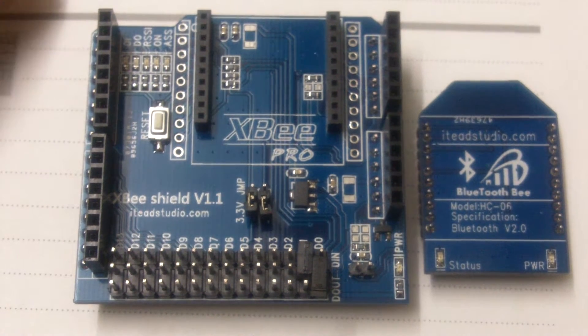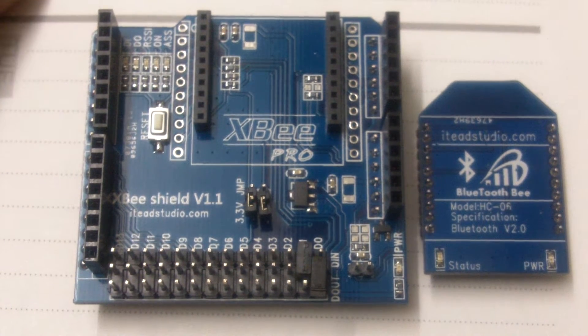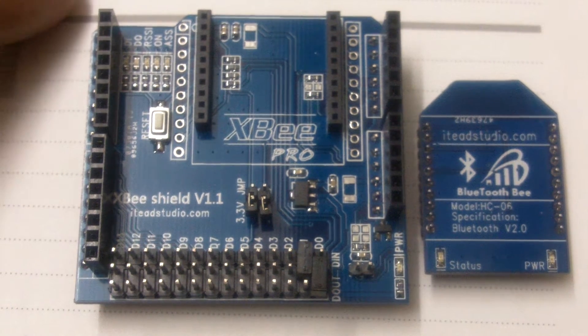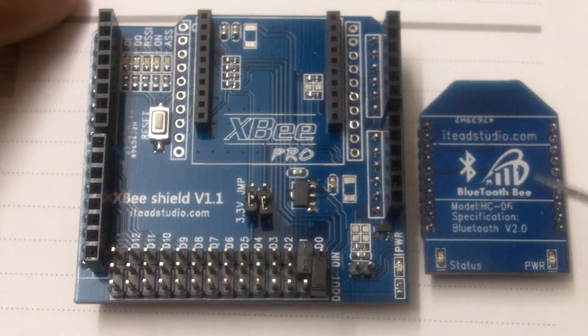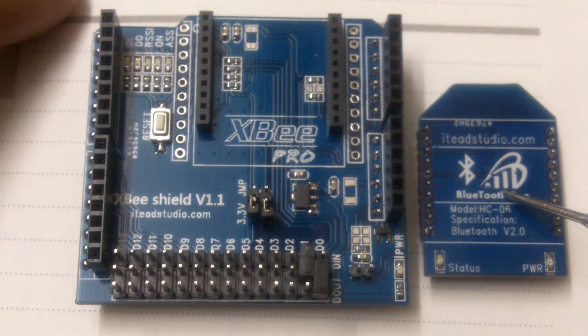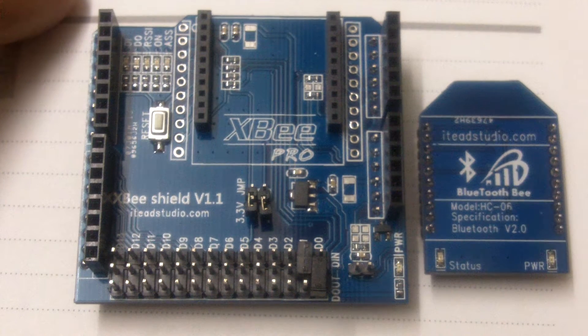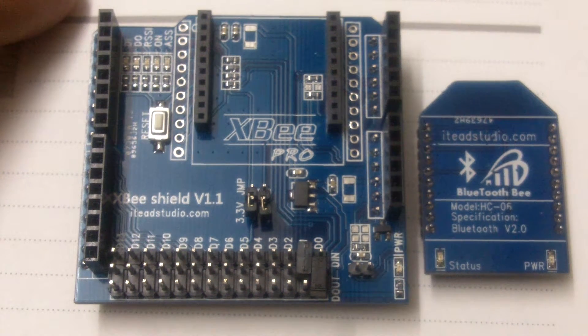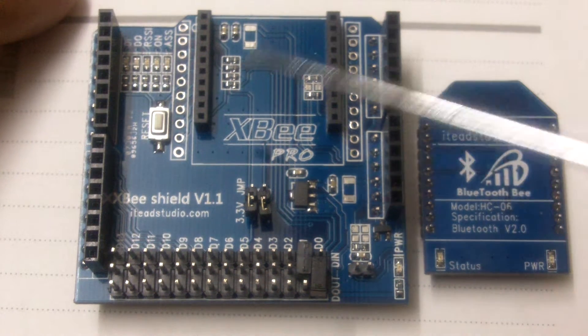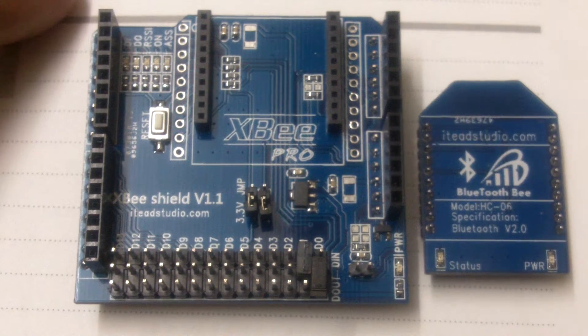Hello everybody, today we'll see how to work with the Bluetooth module. We're going to interface this with the Arduino using the XBee shield.